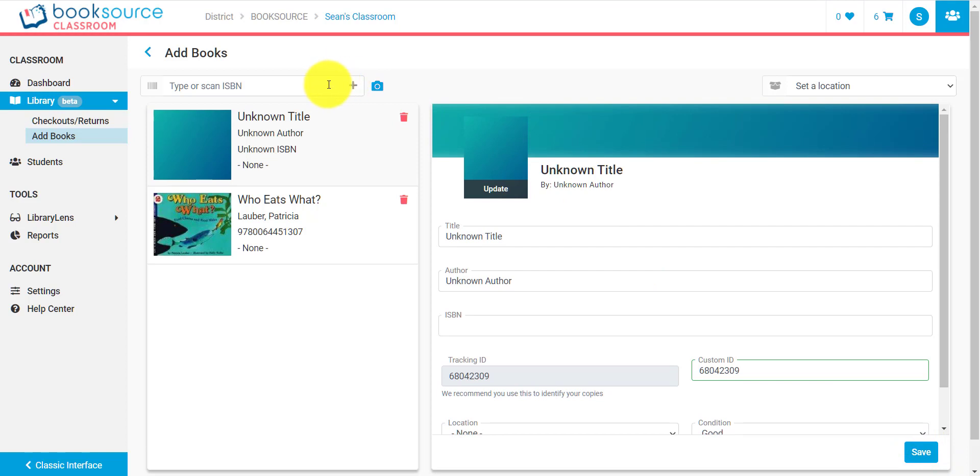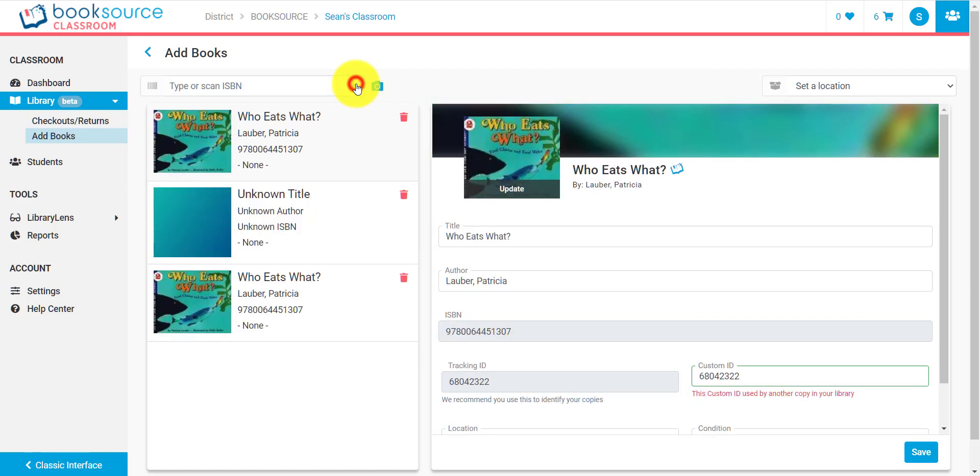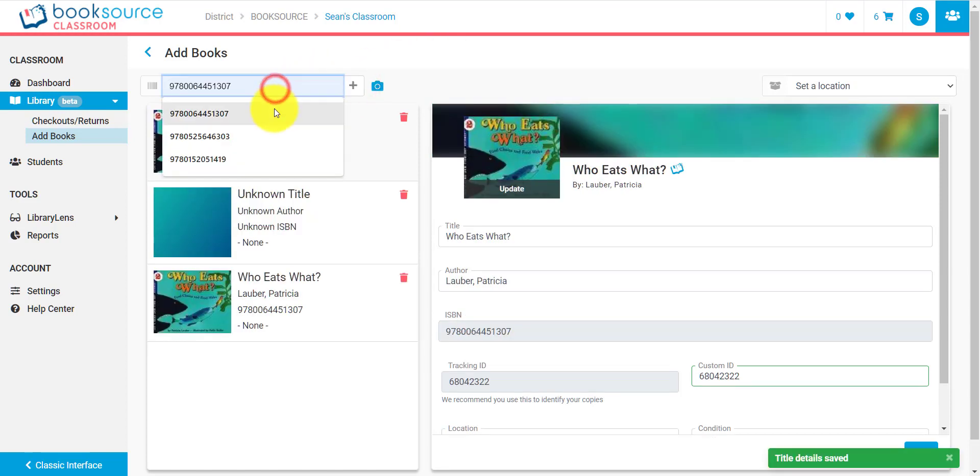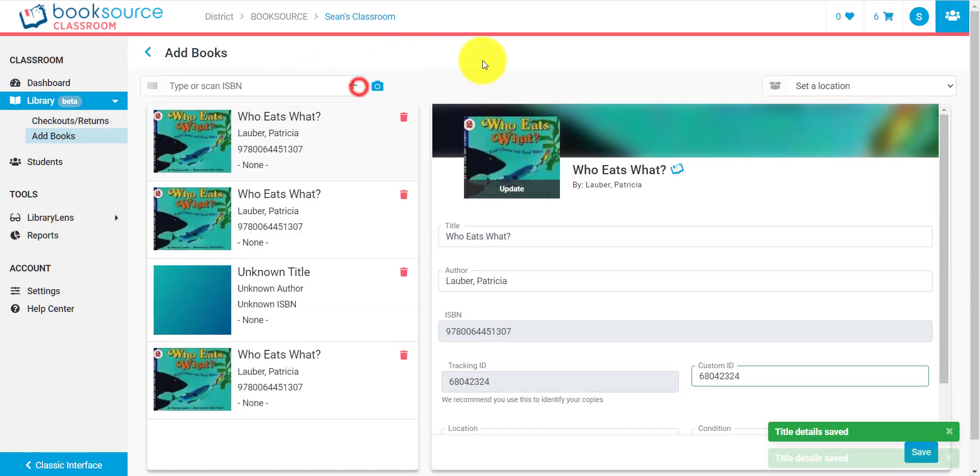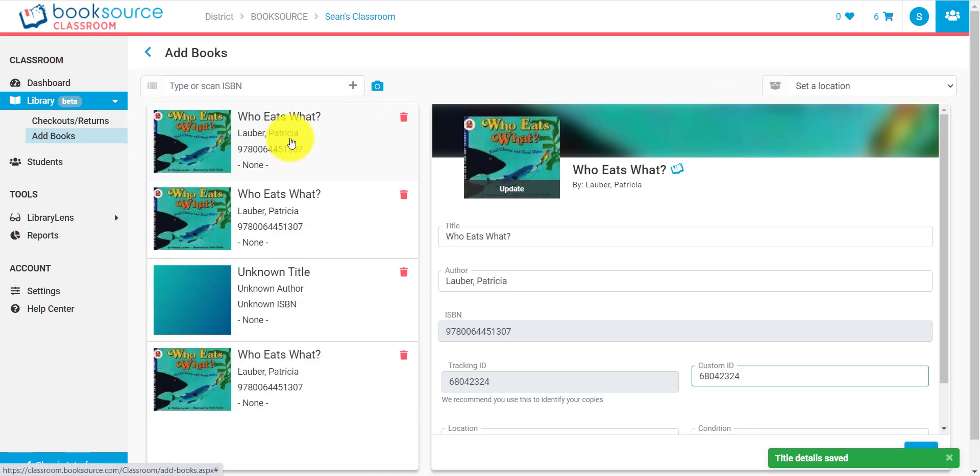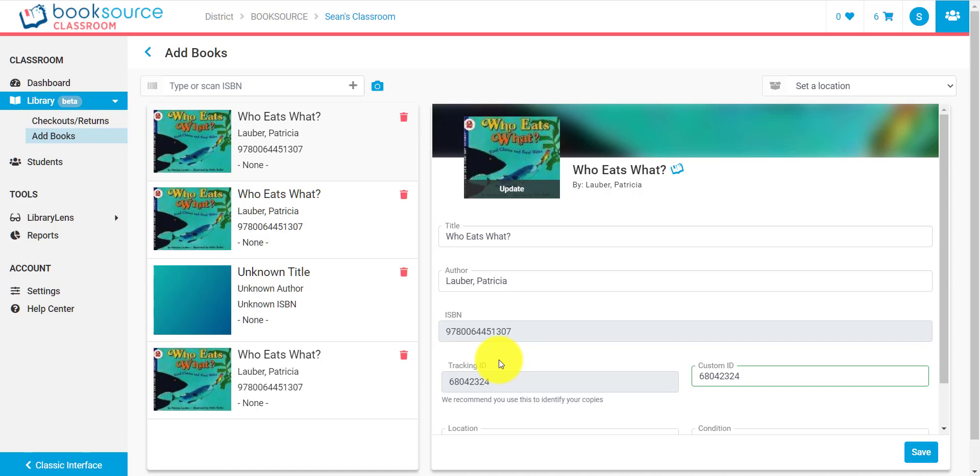Now, what if I want to add multiple copies of a book? Well, you saw that I added Who Eats What earlier. Let's add it again. Okay, let's say I have even another copy of it. So, now you will see that there are three Who Eats What books inside this Add Books column. But the difference is this Tracking ID and the Custom ID.